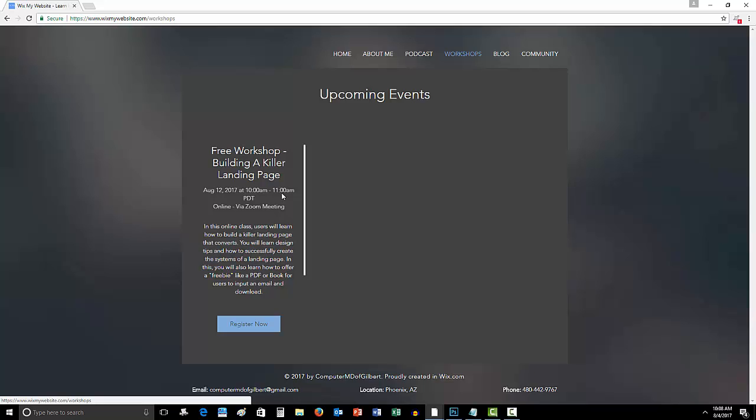In this workshop, as I mentioned, I'm going to show you how to build a killer landing page. That includes learning design tips and tricks as far as landing pages go and just websites in general. And I'm also going to put a big emphasis on this, because I know a lot of people have been asking this, is offering your ebook or a free report or a PDF, anything like that, in exchange for someone's email. So an opt-in form and how that works and how to actually send out the ebook right after or have it available for download.